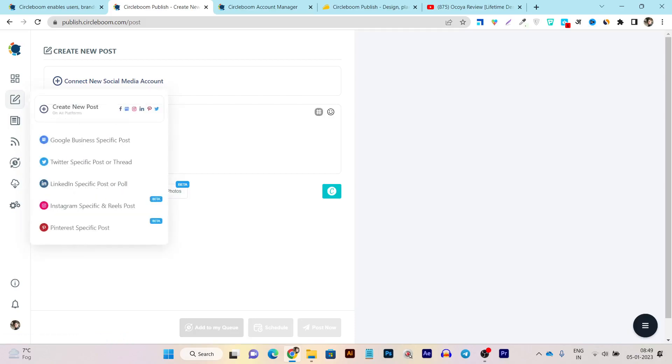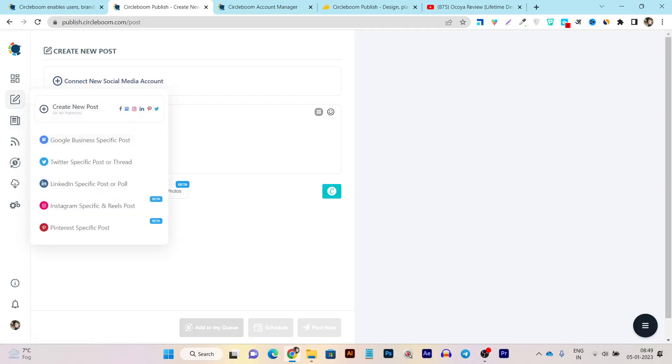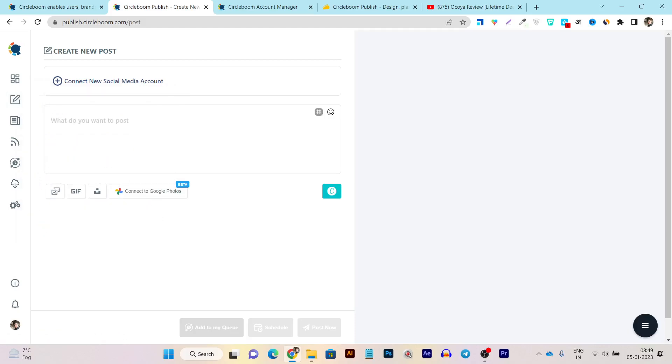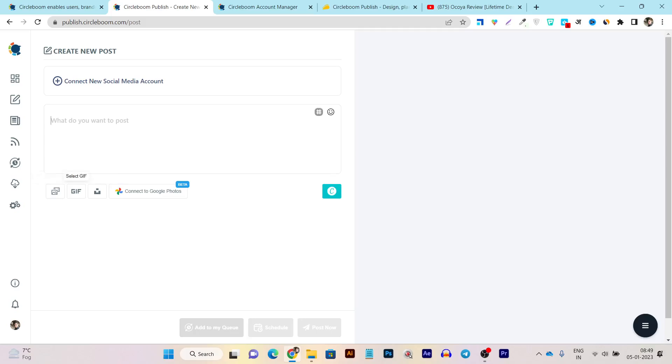So that makes it also really good because some of the platforms make individual things for posting. For example, Twitter threads. This is a very good example I am trying to say here. So it will ask you again for connectivity to social media accounts if you haven't connected. And after that, you have to write your post.